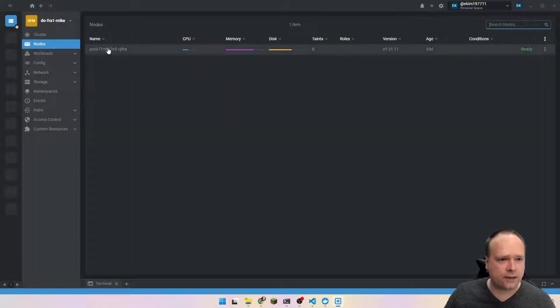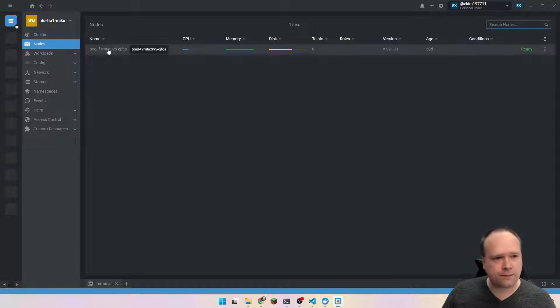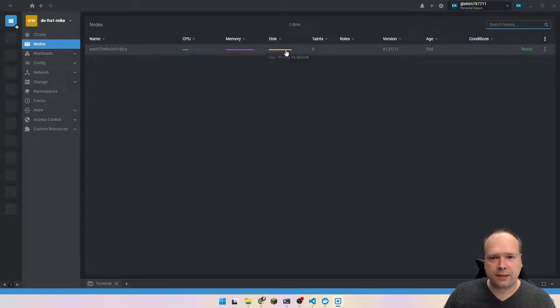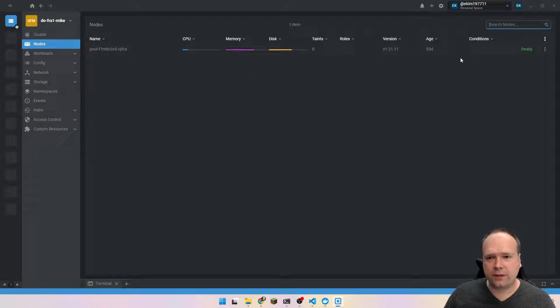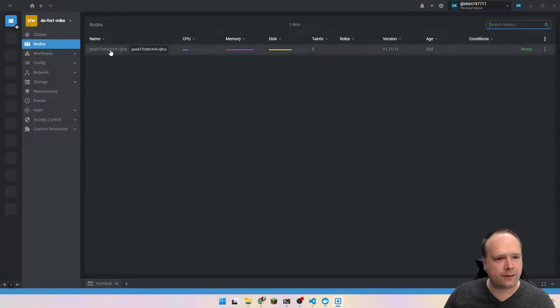Let us look at the nodes right here. So I have one pool at DigitalOcean, and that is the pool name right there. It has some memory, it has some disk space, it has some CPU, it has an age — it gives me a lot of information right here.